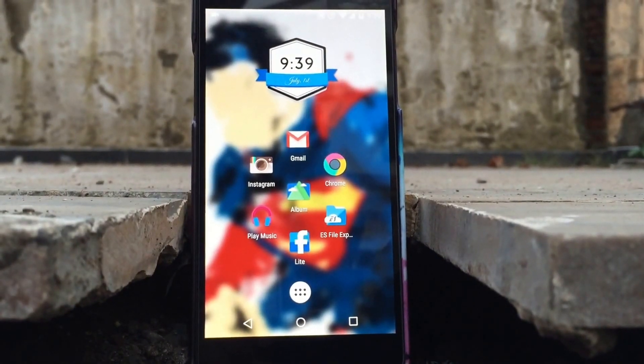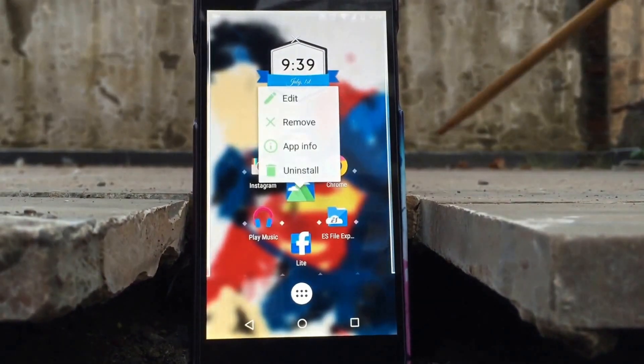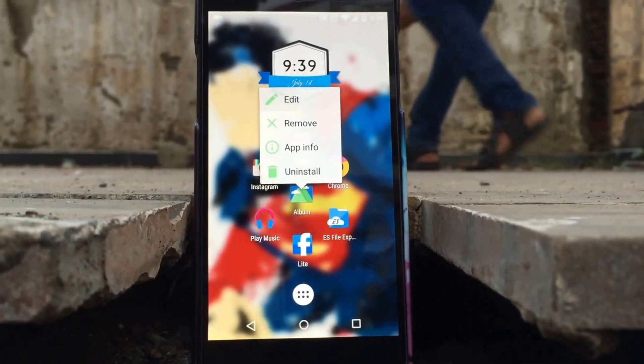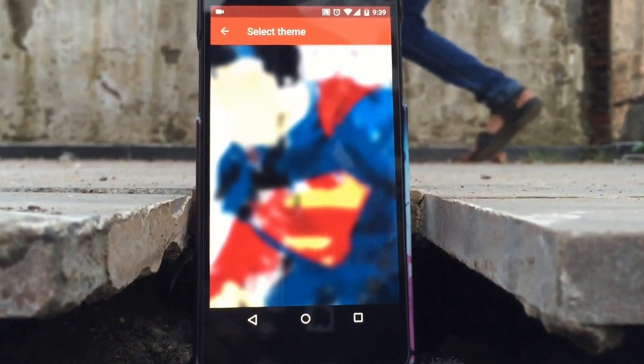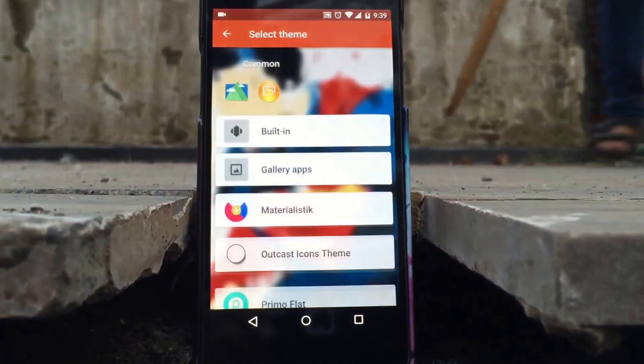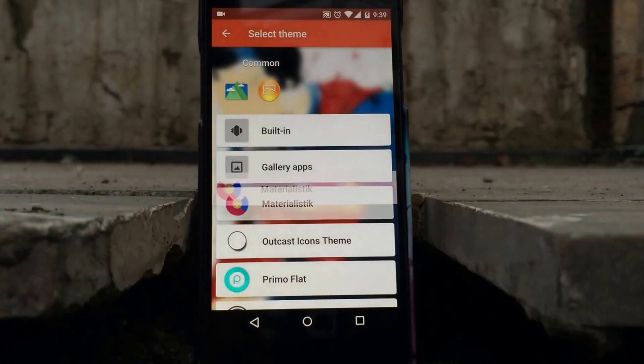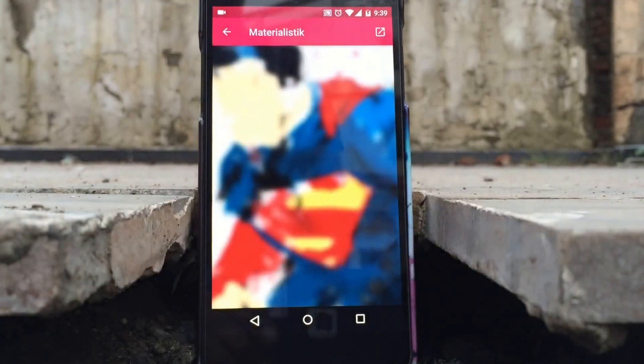Just click and hold the app icon and press Edit, then click the icon and select the theme — Materialistic.